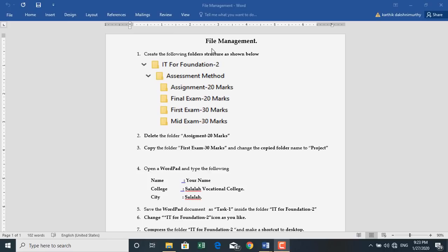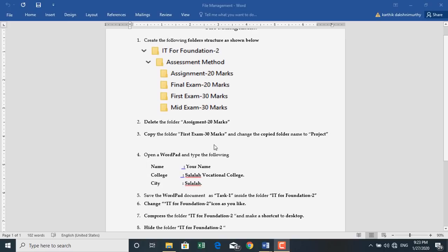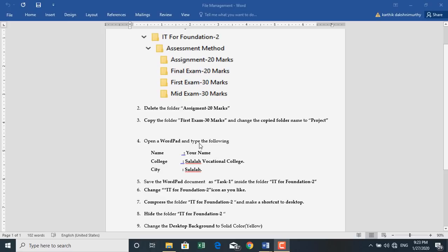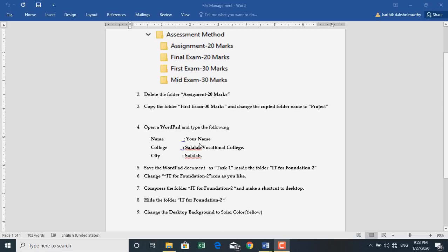Today we are going to see how to create a folder and how to create a folder inside the folder, how to delete the folder, how to copy and paste the folder, how to rename the folder, how to save data inside the folder, how to change the folder icon, how to compress the folder, how to create a shortcut for a folder, and how to hide the folder.